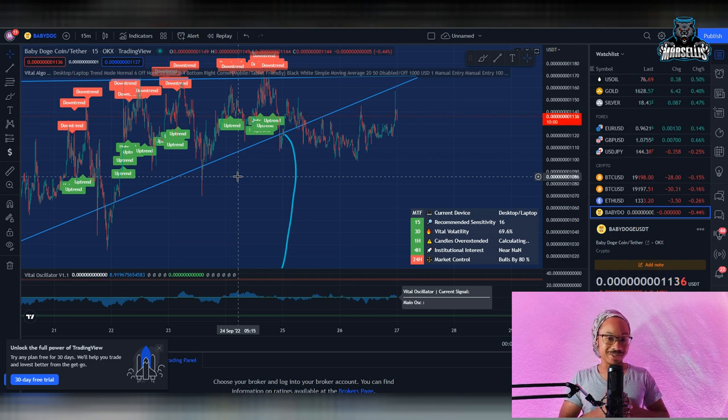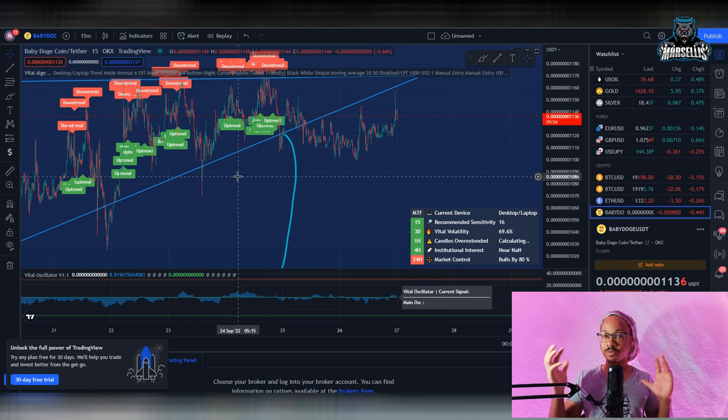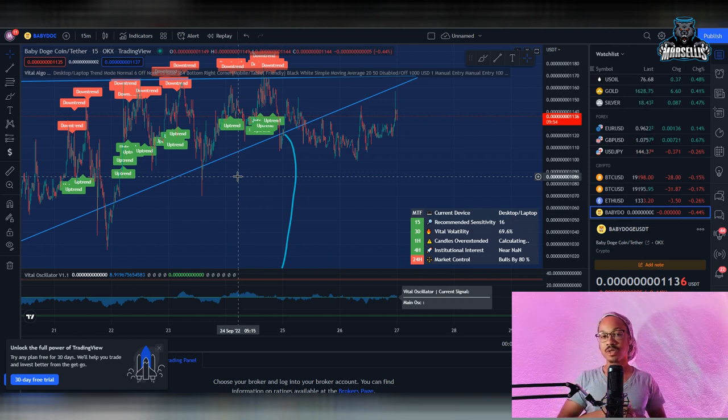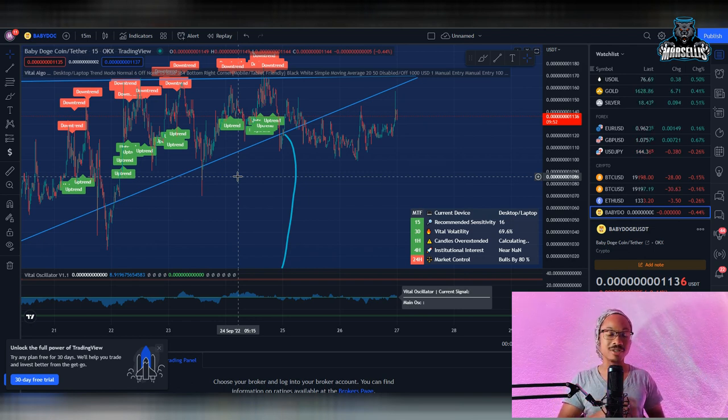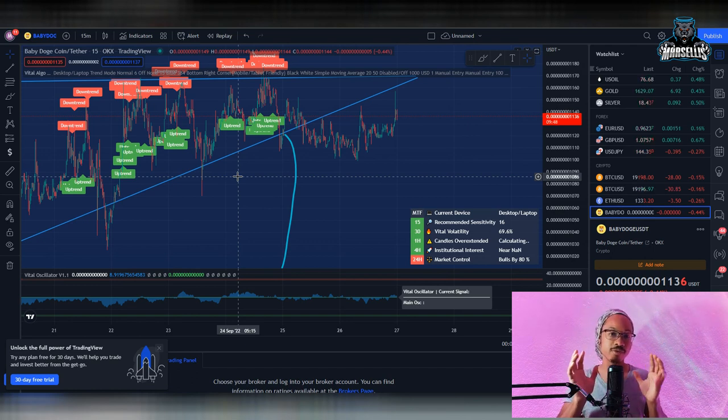What's going on everyone, it's Marcellus back with another video. Today we're just going to be doing a short little update for Baby Doge, going over something that you should not miss inside of Baby Doge. This is a big opportunity and we're also going to go over the technicals very briefly.